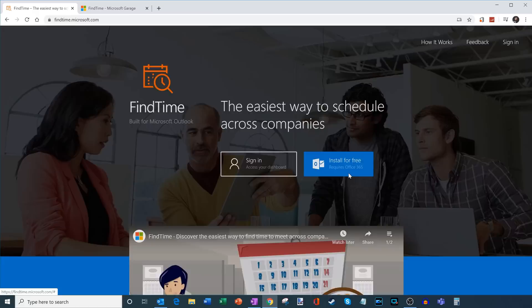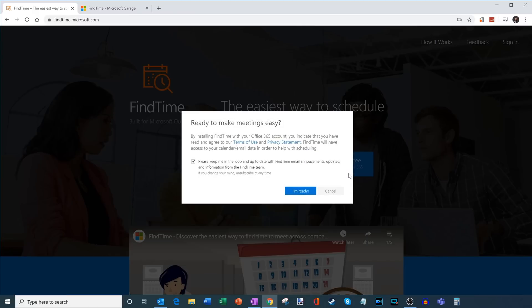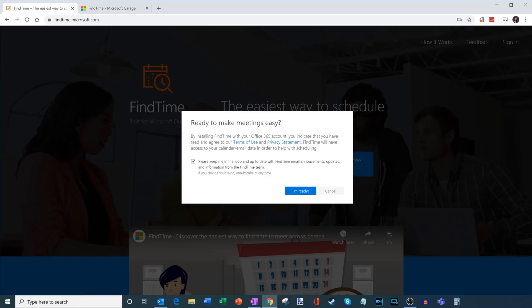So let's go ahead and we're going to click on this button. And what I'm going to do is first off, I need to agree to the terms of use and I also need to agree to the privacy statement. And then there's also an option to get email announcements and updates. I'd recommend doing that anytime new features come out, you'll be notified about them. So I'm going to go ahead and click on I'm ready.